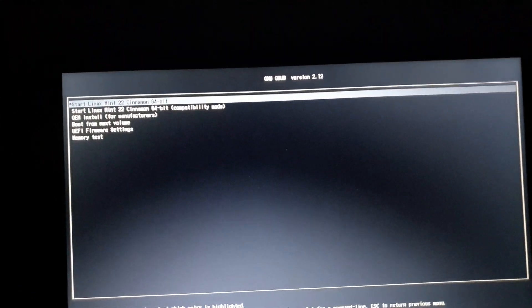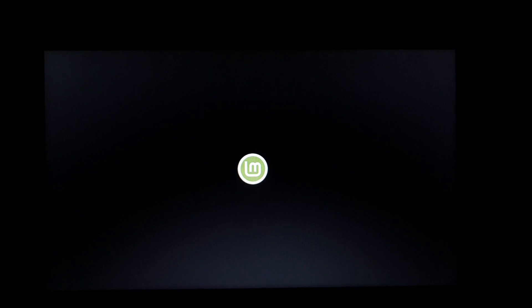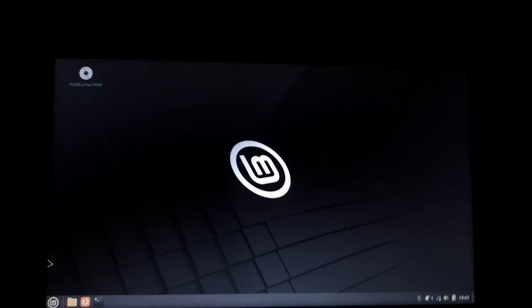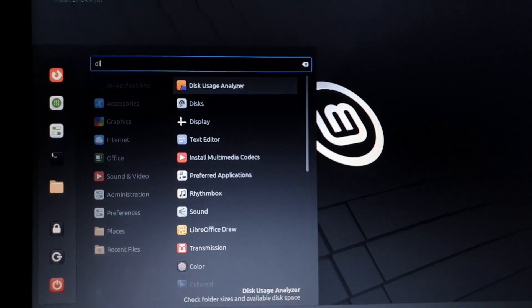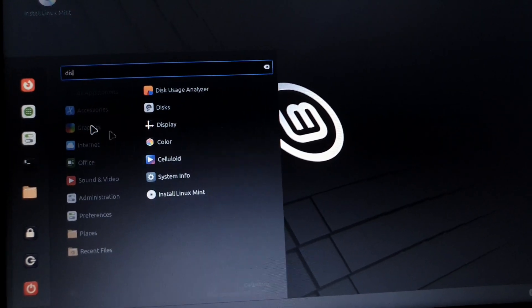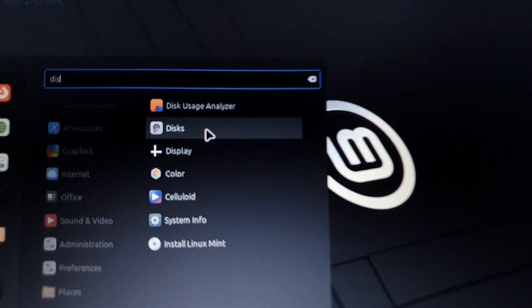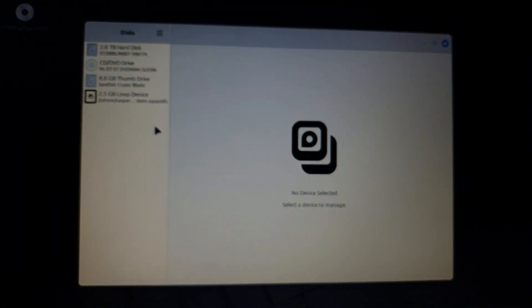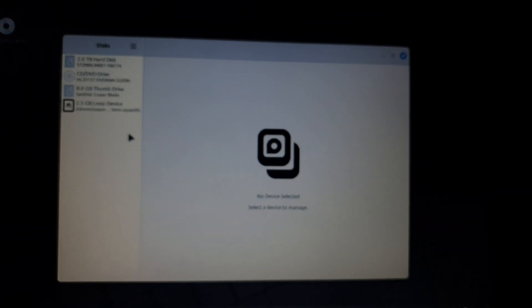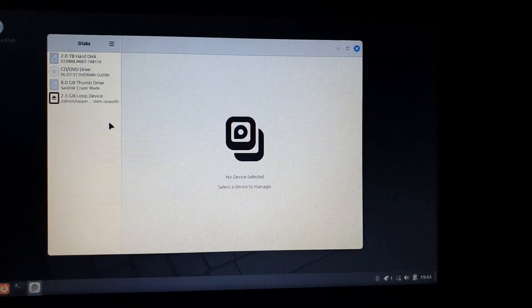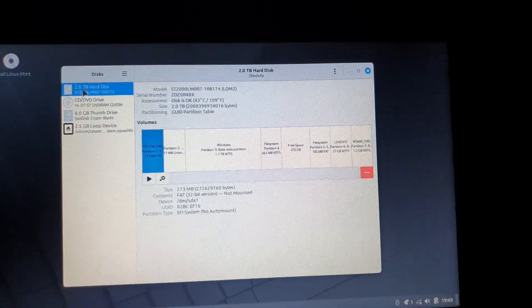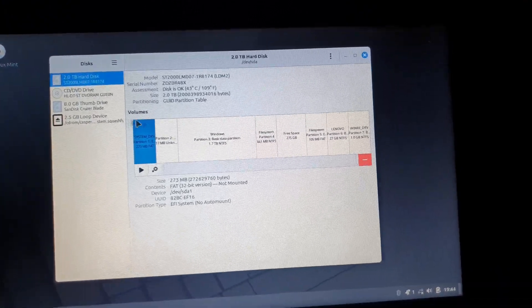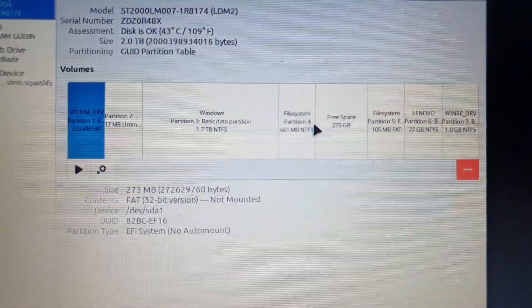Then you're going to get this screen and you're just going to click enter for the first option to load Linux Mint installer. Then we are finally in the installer. You can see here there's a bunch of stuff. So we're just going to open disk to see if everything's still there, our Windows partition and the empty partition that we're going to install Linux on. So right here, our two terabyte hard drive and you can see everything is still here.